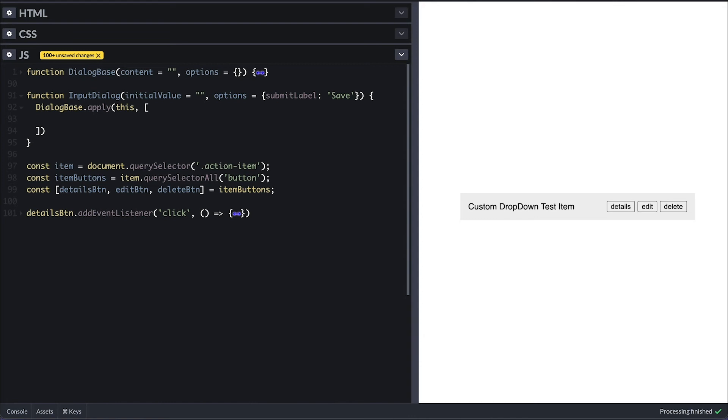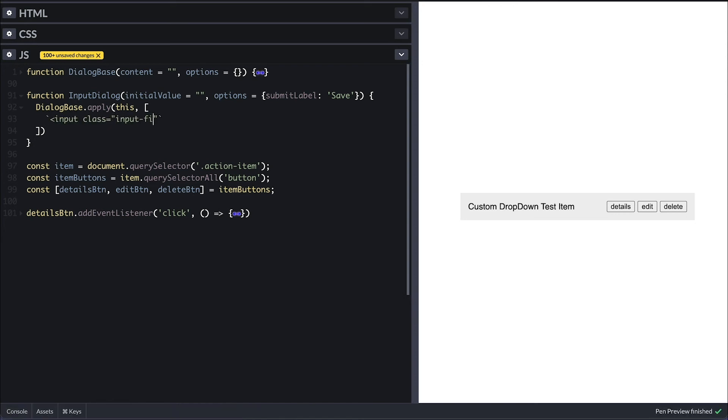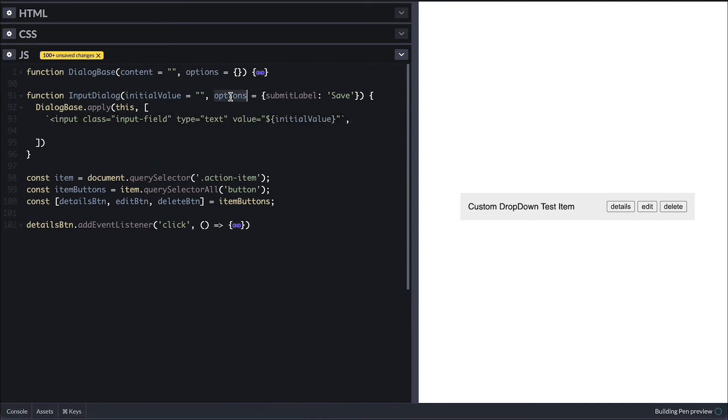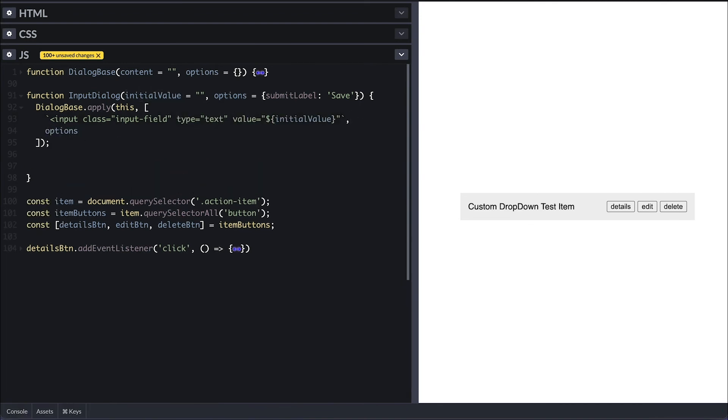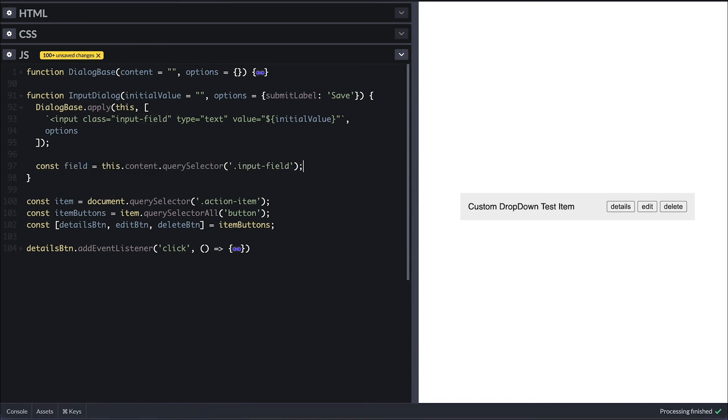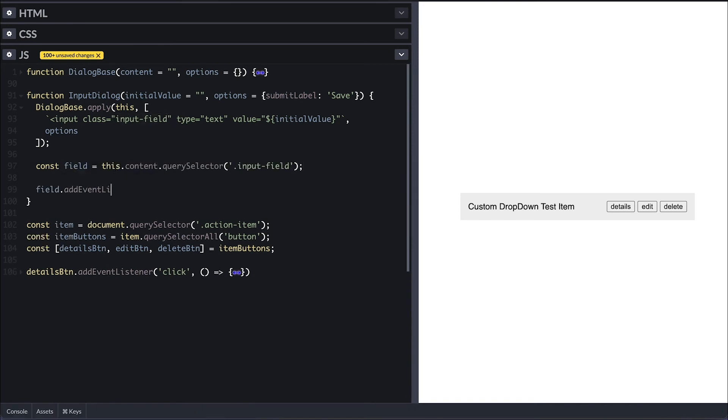This apply method pretty much runs the dialog base as input dialog, which means that all the methods and properties are set on the input dialog instead. This means I can treat input dialog just like I am inside dialog base accessing any public method and properties only. So for the content, I'll set an input field with the initial value passed and options.